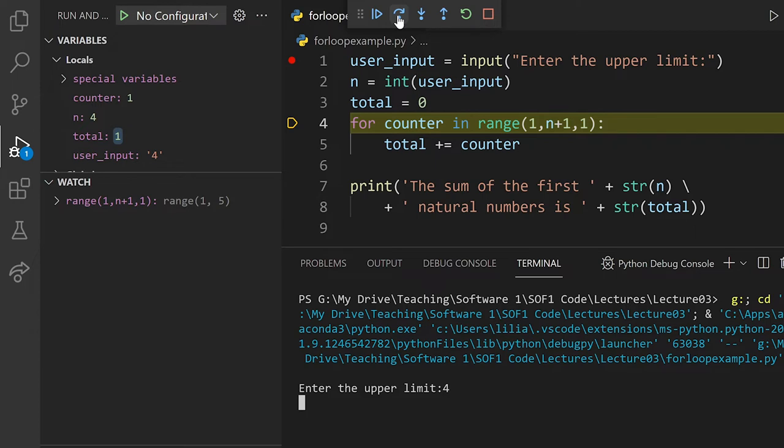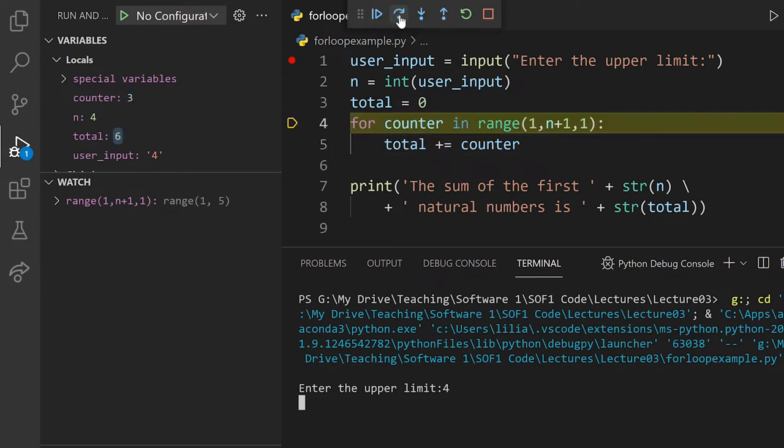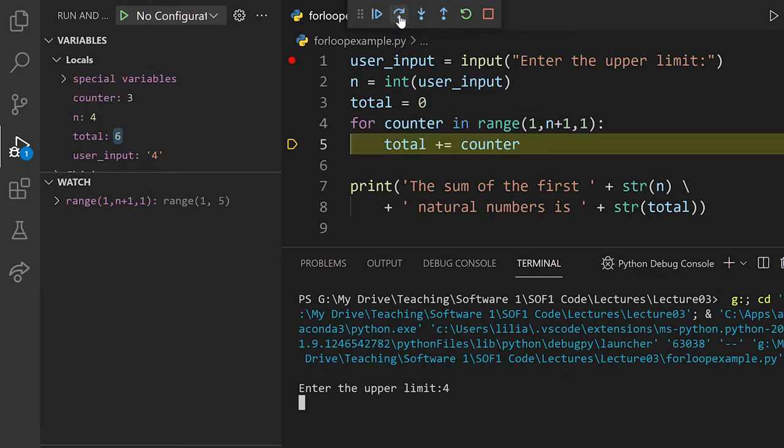So again, it's going to assign the value 2 to counter, which is the next value returned by range. And then execute the body of the loop. And keep doing so until I arrive to the last value of the counter.